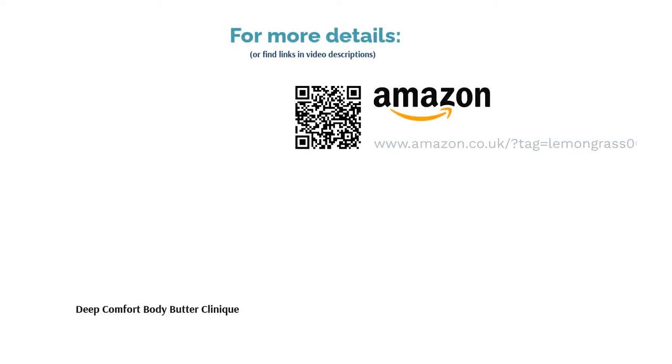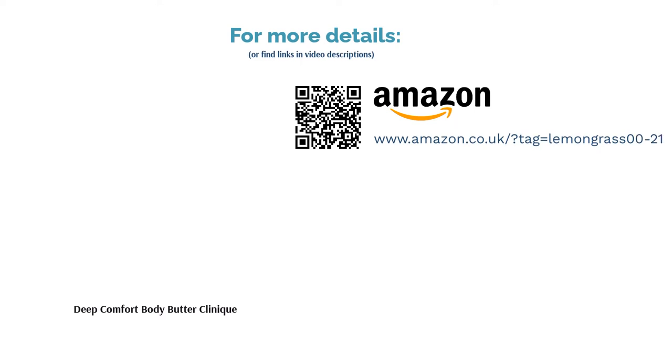This is a fragrance-free product, meaning it gives you indulgent skincare without any kind of perfume. Unfortunately, Clinique is not a cruelty-free brand, keeping this butter lower among our selections.